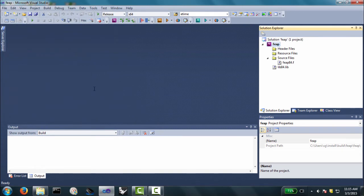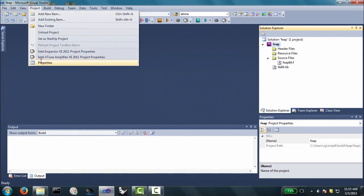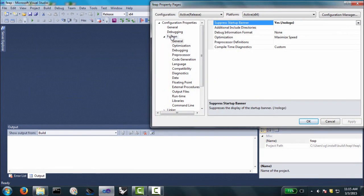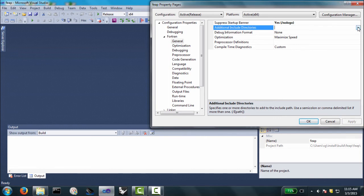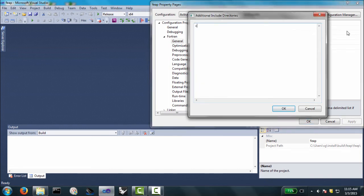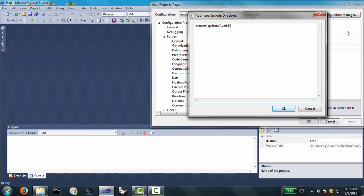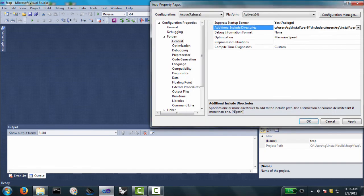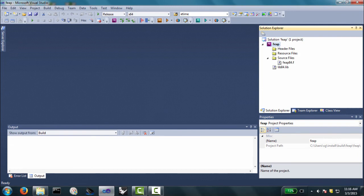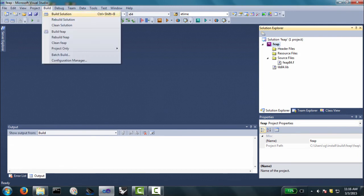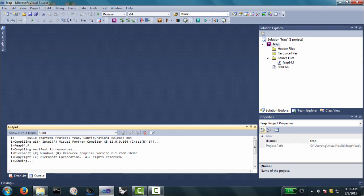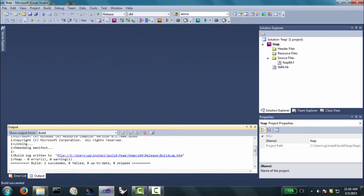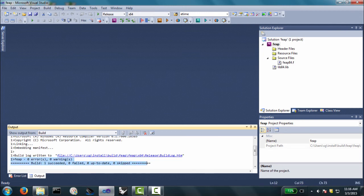We are all set up. Not one last thing. We need to set the properties. Go Fortran general over. We need to set the include directories also, just like we did when we made the library. C, colon, users, sg, install, version 84, include. C, users, sg, install, version 84. Include integer 8, again, because I have a 64-bit machine. Okay. Now we're good to go. And we can go up to build, build solution. And it compiled the main. And now it's linking. And we have a successful build, as indicated down below here. No errors, no warnings. And now we have an executable.